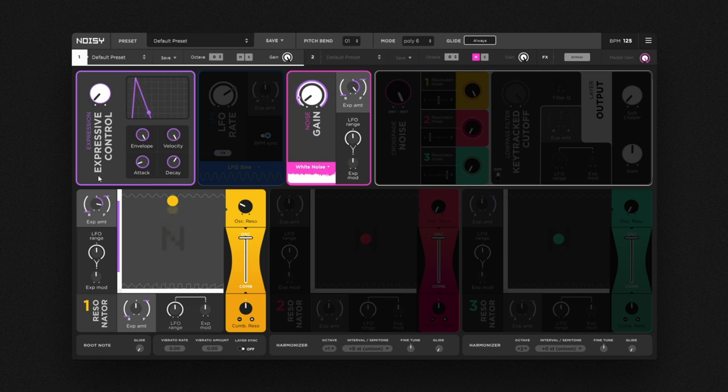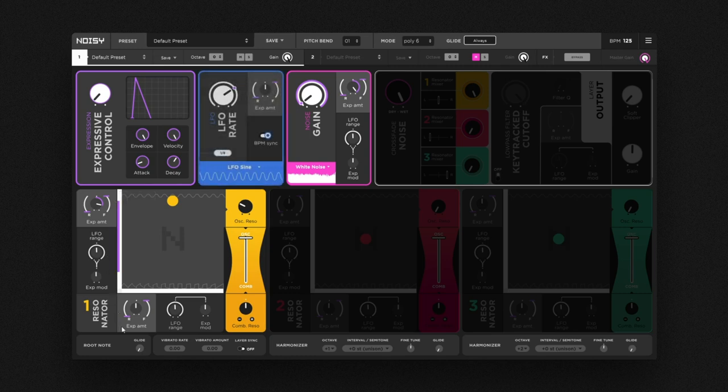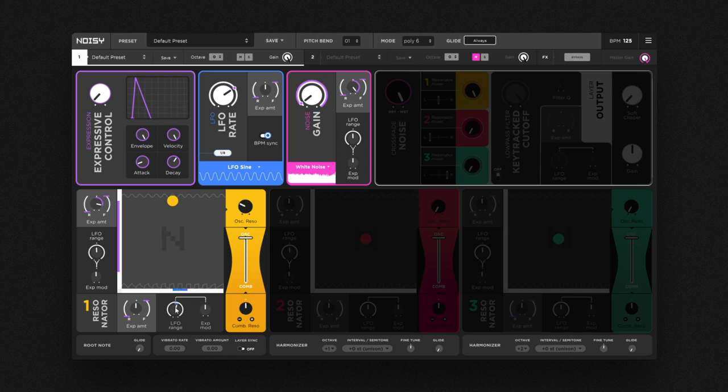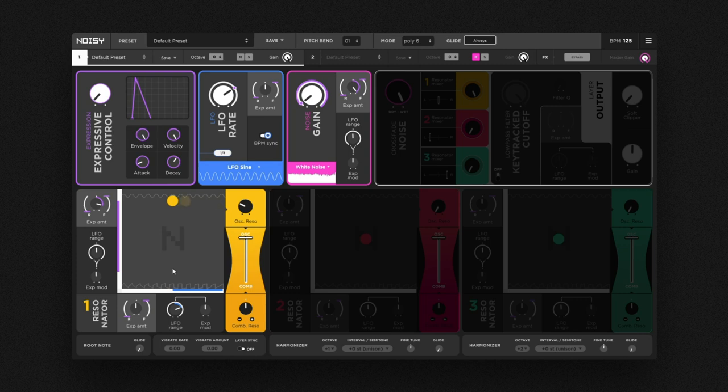The second knob in every modulation tab is the LFO range. This one here is associated with the x-axis, letting the waveform morph along different bright waveforms. Its range is represented by a blue line.